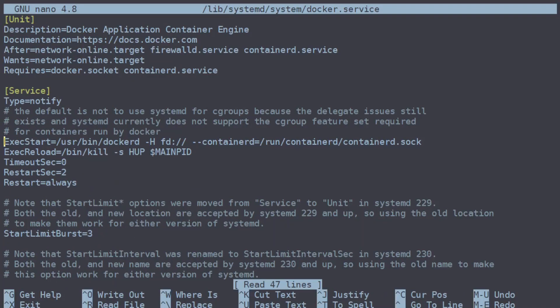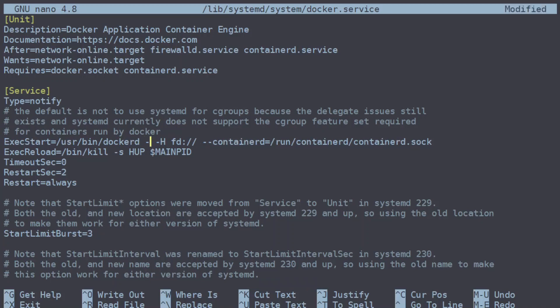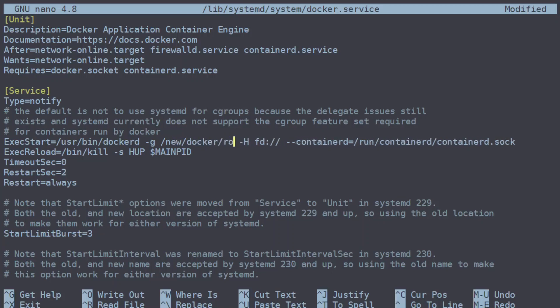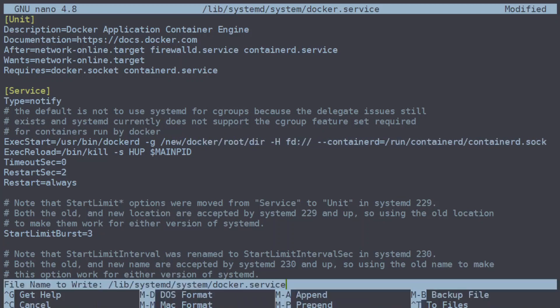In this section we're looking specifically for the ExecStart of the dockerd service. Docker d takes an extra command line argument with the -g flag, where you give it a new default root directory. We'll set that to /new/docker/root and save.